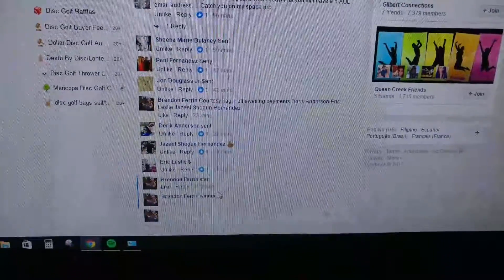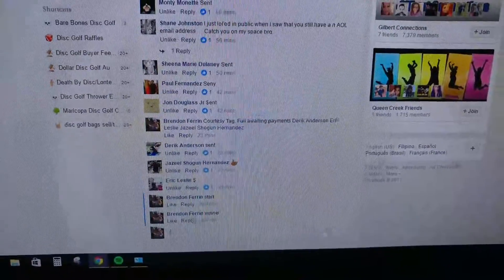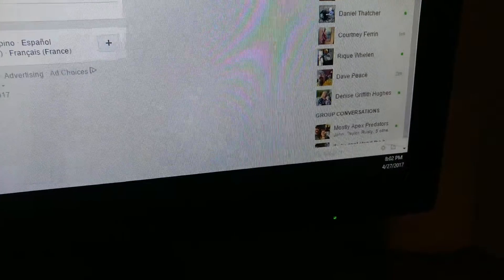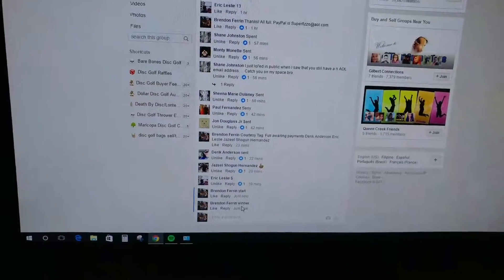I'll hit the winner and get the timestamp for everybody. 8:02, 8:02. Thanks guys.